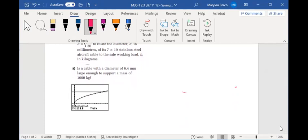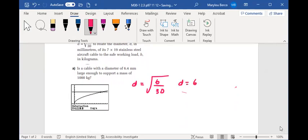we have is the cable, I'm going to put it here, D equals √(B/30), where D is equal to 6.4. Better make that look like a B.